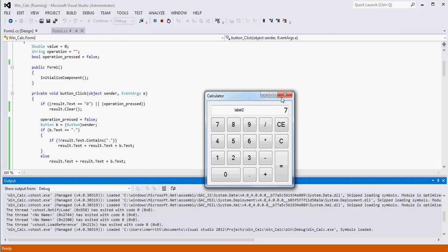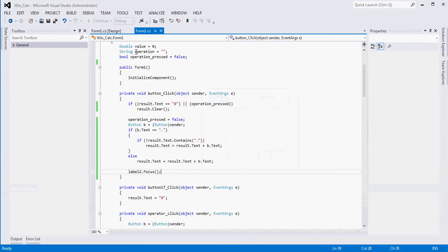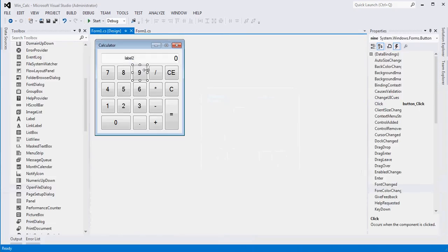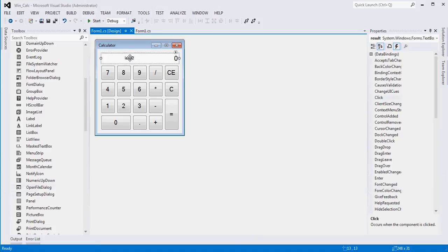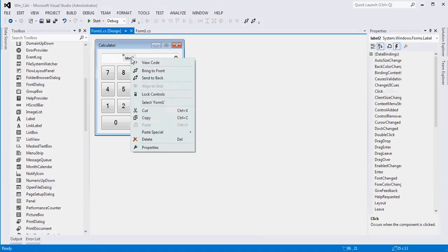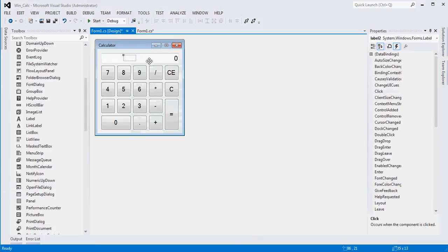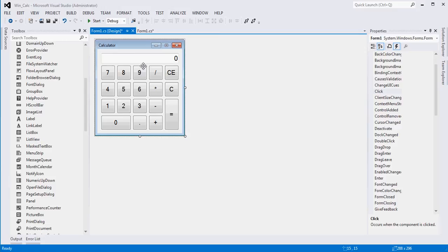We don't need to see Label2, so let's go back into our form and move it all the way to the back. It'll be behind the text box so we'll never even know it's there, and the user will never see it or have it interfere with anything.